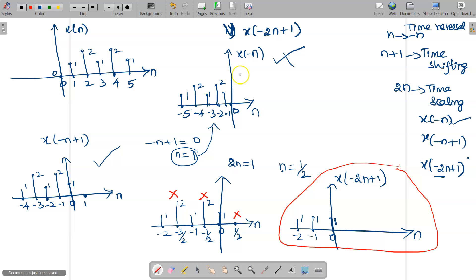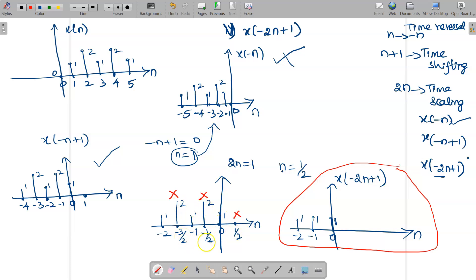To summarize: always apply reversal first, then shifting — equate the full functional value to 0 and add the n value to each instance of n in the previous signal — and finally time scaling, where you take only the multiplied value, equate it to 1, and multiply through. Remove any fractional n values since only integers are valid for discrete time signals. Thank you for watching.